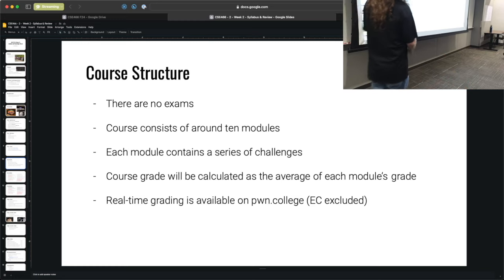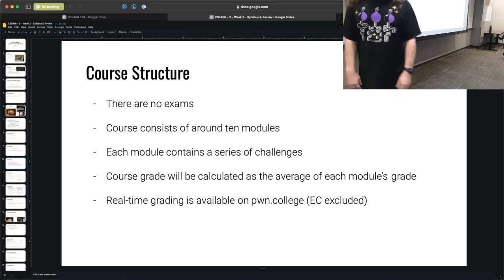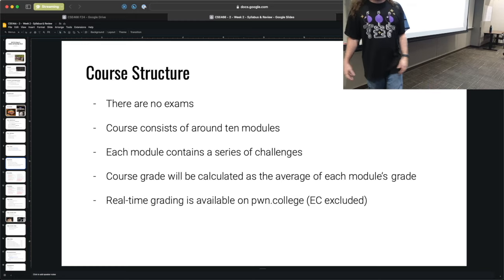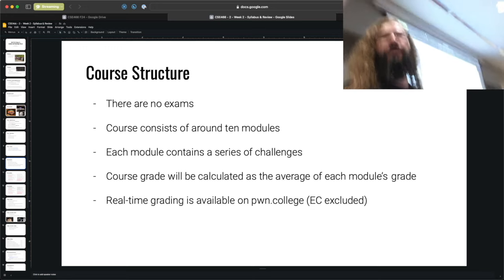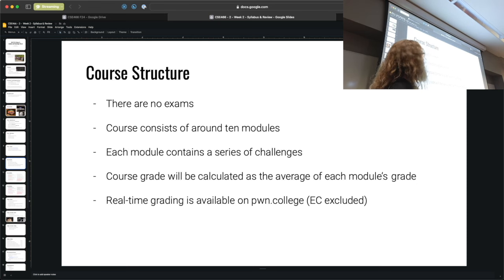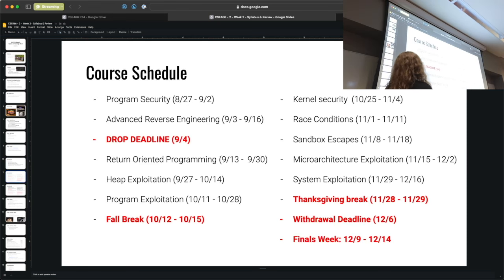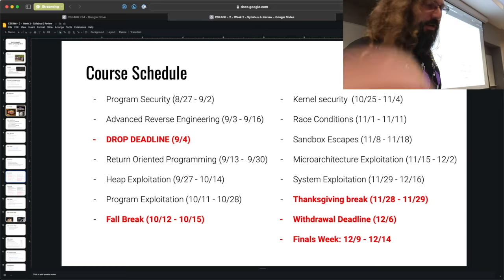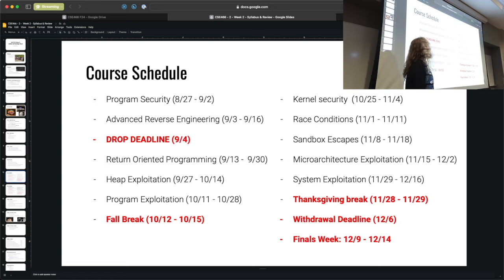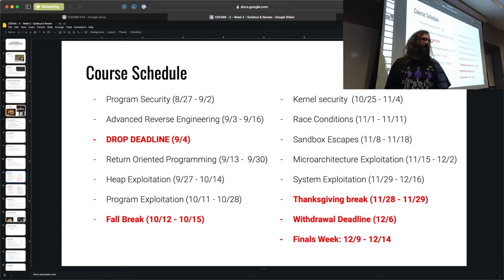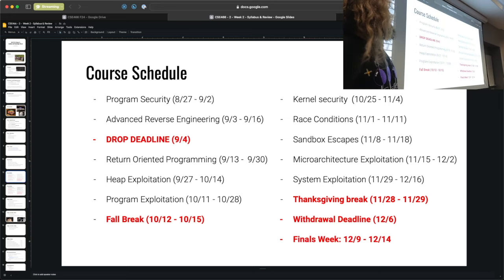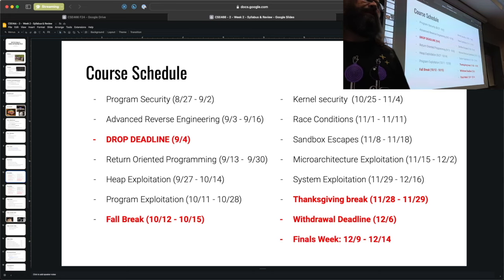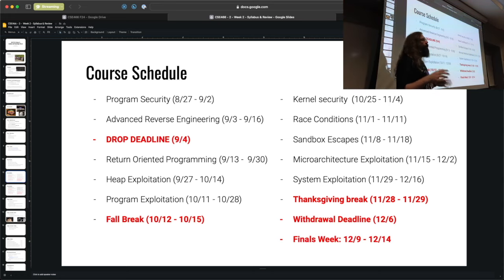There are no exams. Everything you do will be one of the released modules. The stated plan is 10 modules throughout the course. The course grade is calculated as an average of these module grades. Real-time grading is available on pwn.college. The first module — program security — launches at 6 o'clock today and is due midnight on September 2nd, which is 11:59:59 p.m. Arizona time on 9/2.